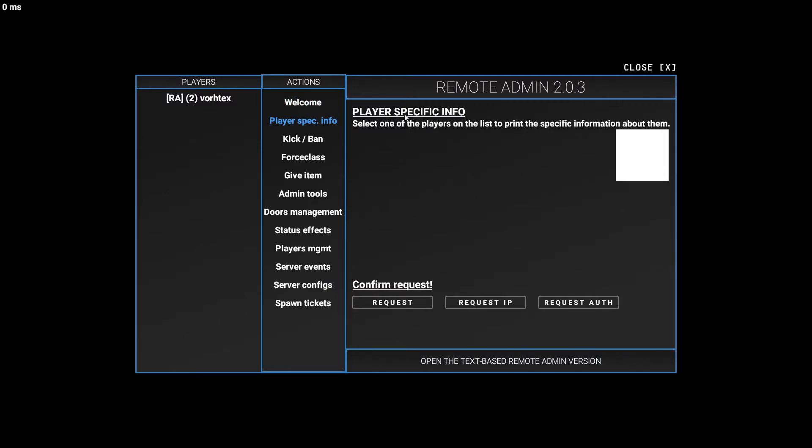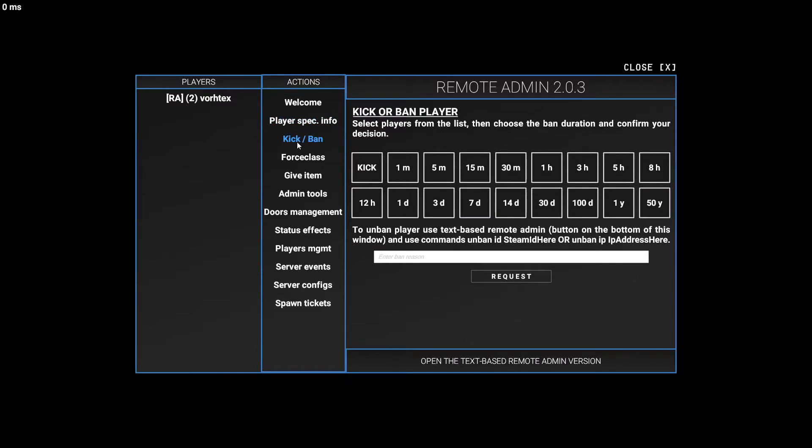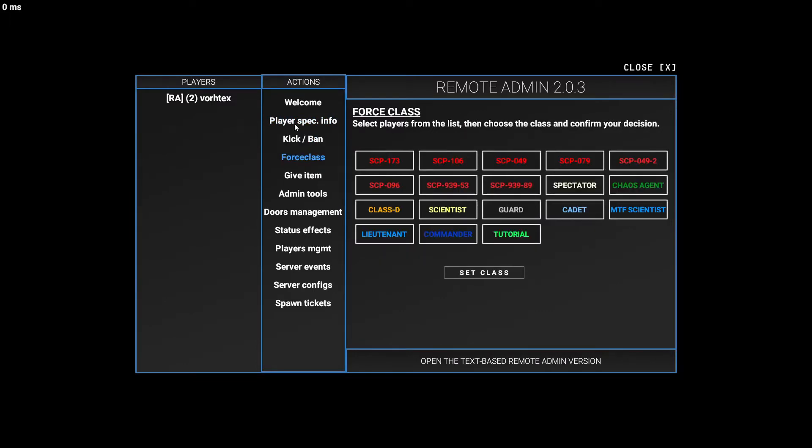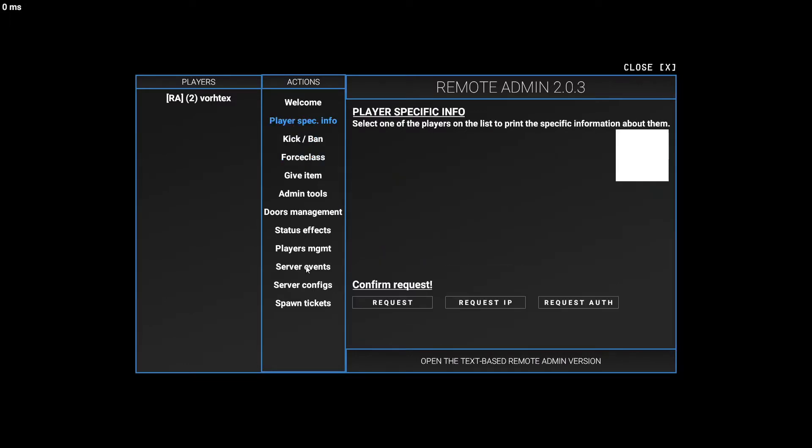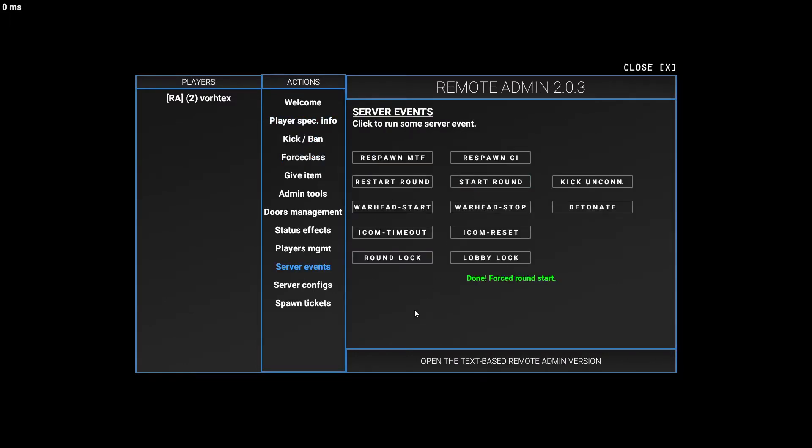We have player specific info. I really don't know what anything is. Request IP, you request authentication. You'll figure it out yourself. We have a lot of things here. So we're going to go ahead and start the round.